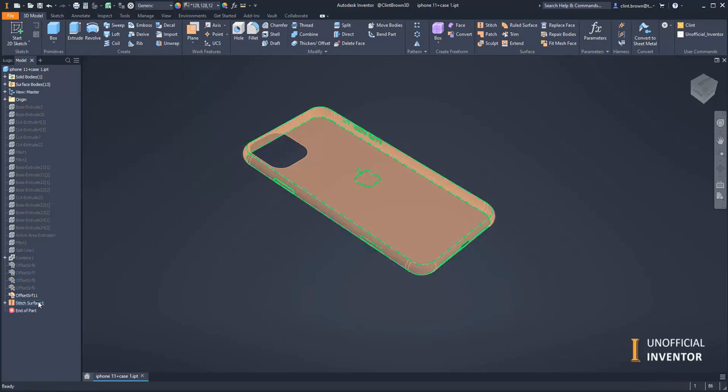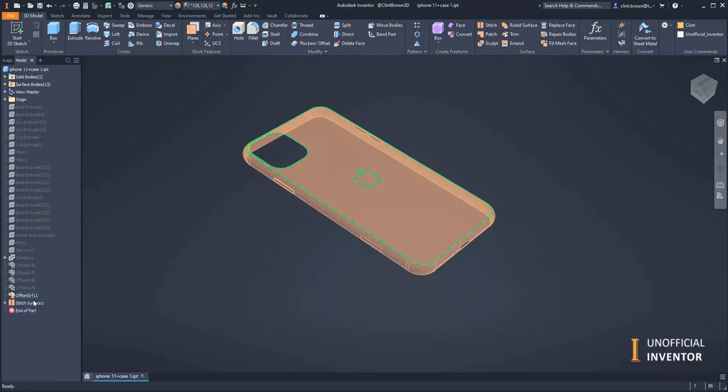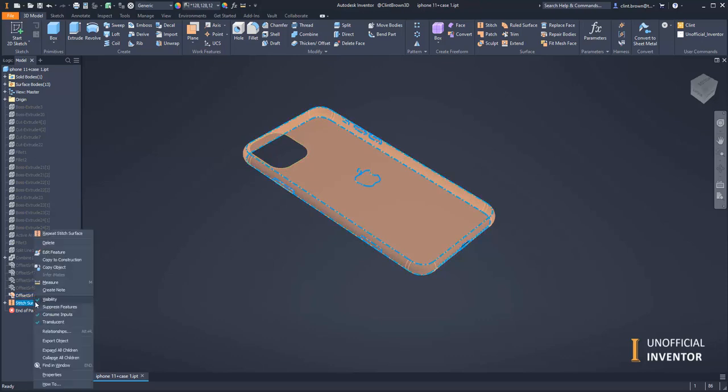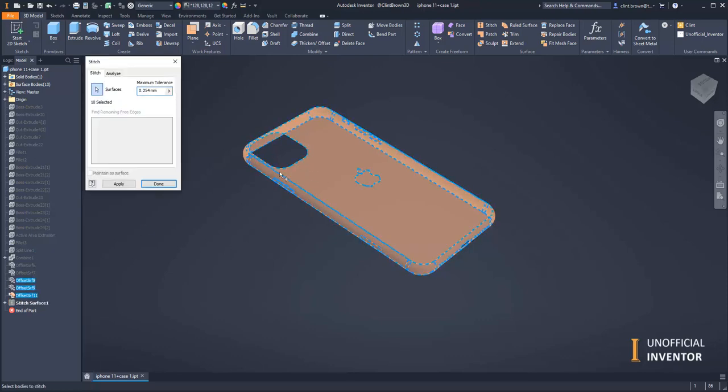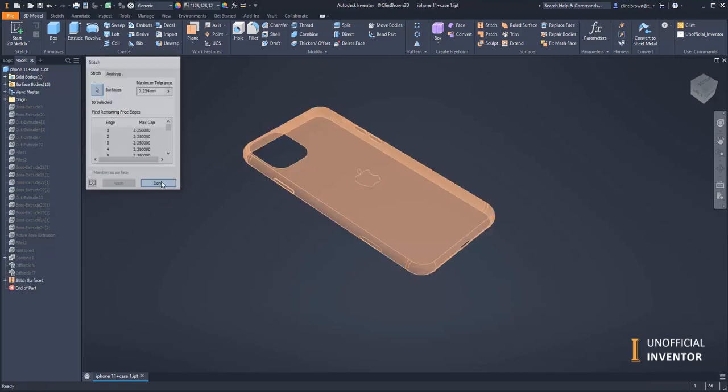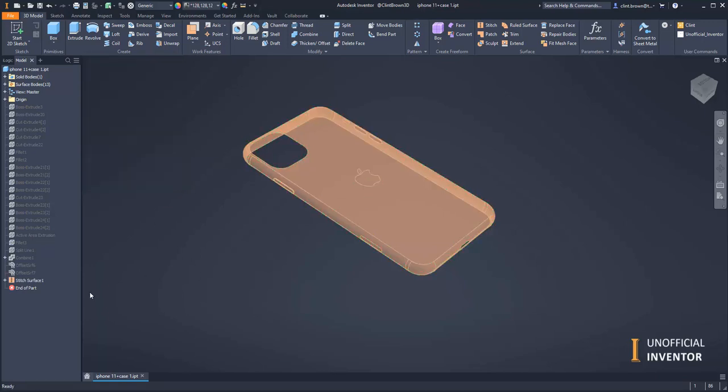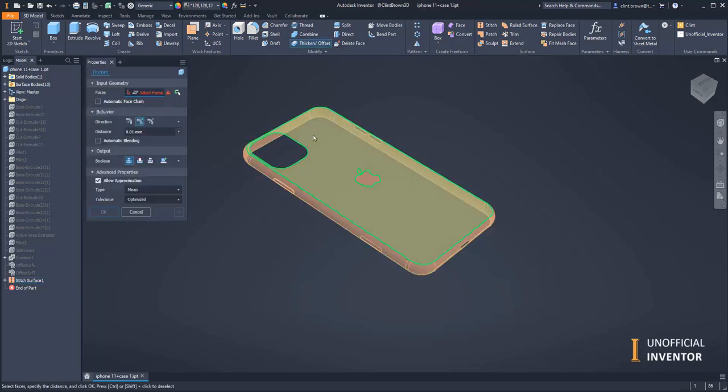Right, now I've got one surface stitch and I just want to include that last offset. I've got one surface stitch, which means I can now use thicken offset.